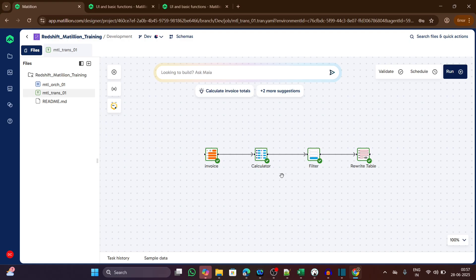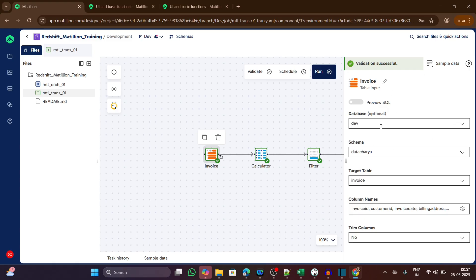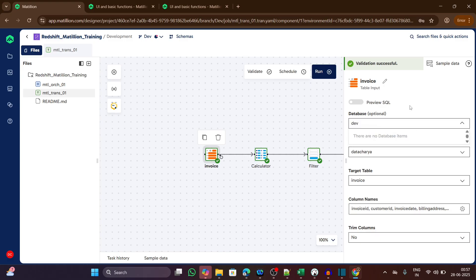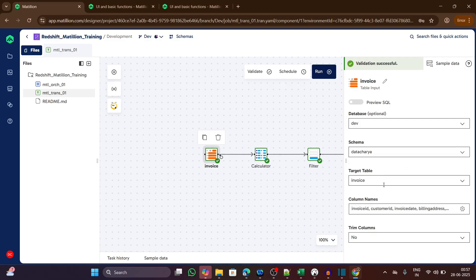Let's click on any of the components from here. This is a table input component. Once we click on this component, a property window or property section is popping up. The first one is database. We have to choose the database from here, the schema, then the table or target table name, column names, frame columns yes or no.